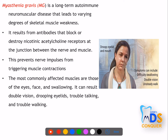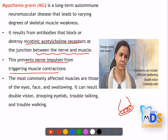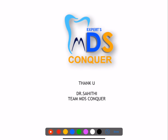Myasthenia gravis is an autoimmune disease where antibodies block or destroy acetylcholine receptors at the neuromuscular junction, preventing nerve impulses from triggering muscle contractions. Affected areas include eyes, face, and swallowing. Symptoms include double vision, drooping eyelid, drooping mouth, difficulty talking and walking, and increased salivation due to the neurological involvement.